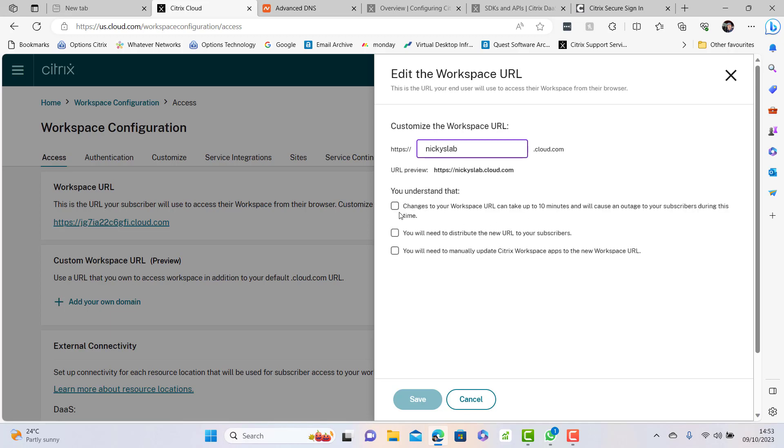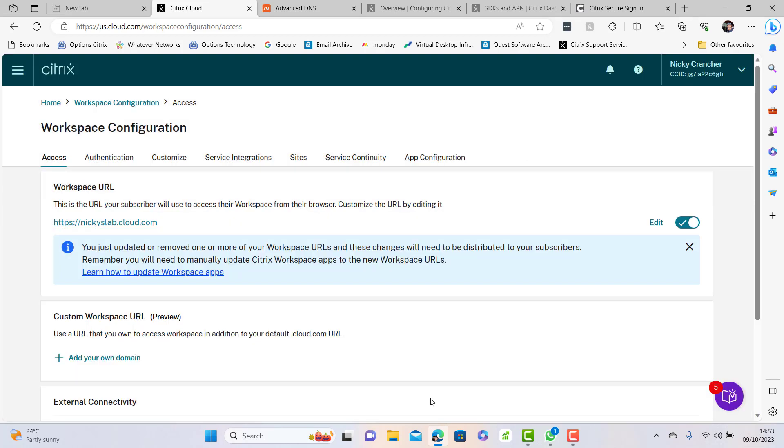Understand that changes can take about 10 minutes for your subscribers. You need to distribute your URLs to your subscribers and manually update Citrix workspace app for the new URL. So we save that and then we have our workspace URL.